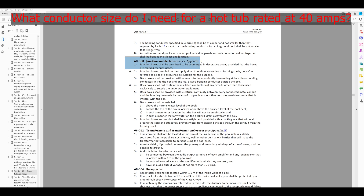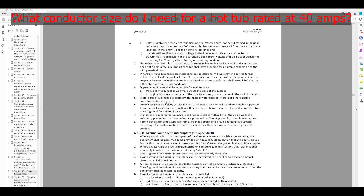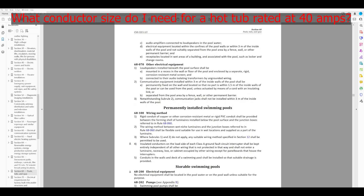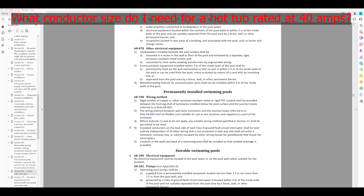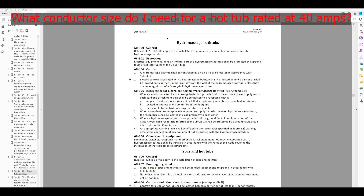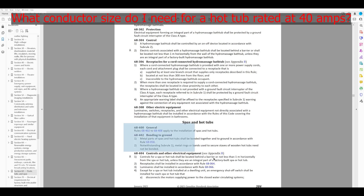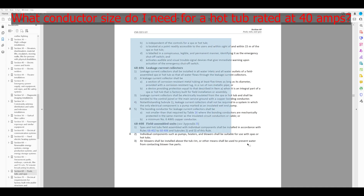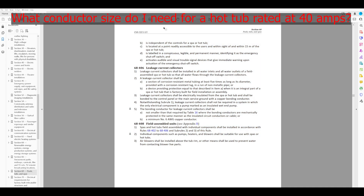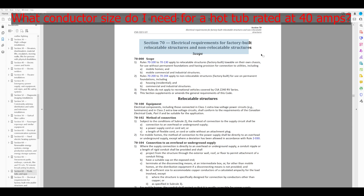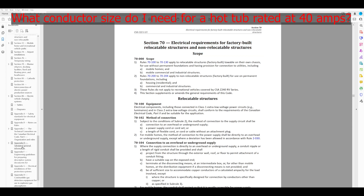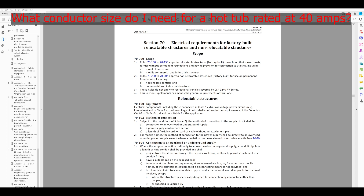Scrolling quickly — junction boxes, transformer, receptacles, ground faults, permanently installed swimming pools (that's not us), storable swimming pools (not us), hydro massage bathtubs (close). Hot tubs right here. Anything about conductor sizing so far? No. Let's check the next page. Nothing about conductor sizing, and then we're on to the next section. Okay, so we hit a dead end. We can try another keyword — we'll try 'conductor' this time and go back to the index.